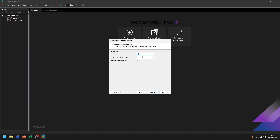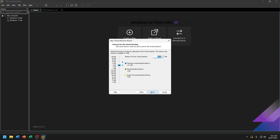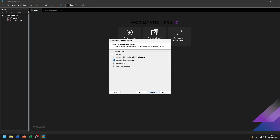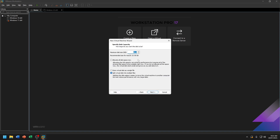For the number of processors, that means how many processor slots are on your motherboard — my motherboard has one processor slot. You need at least 8GB of RAM to install macOS Tahoe Beta 3. For disk capacity, you need at least 80GB.